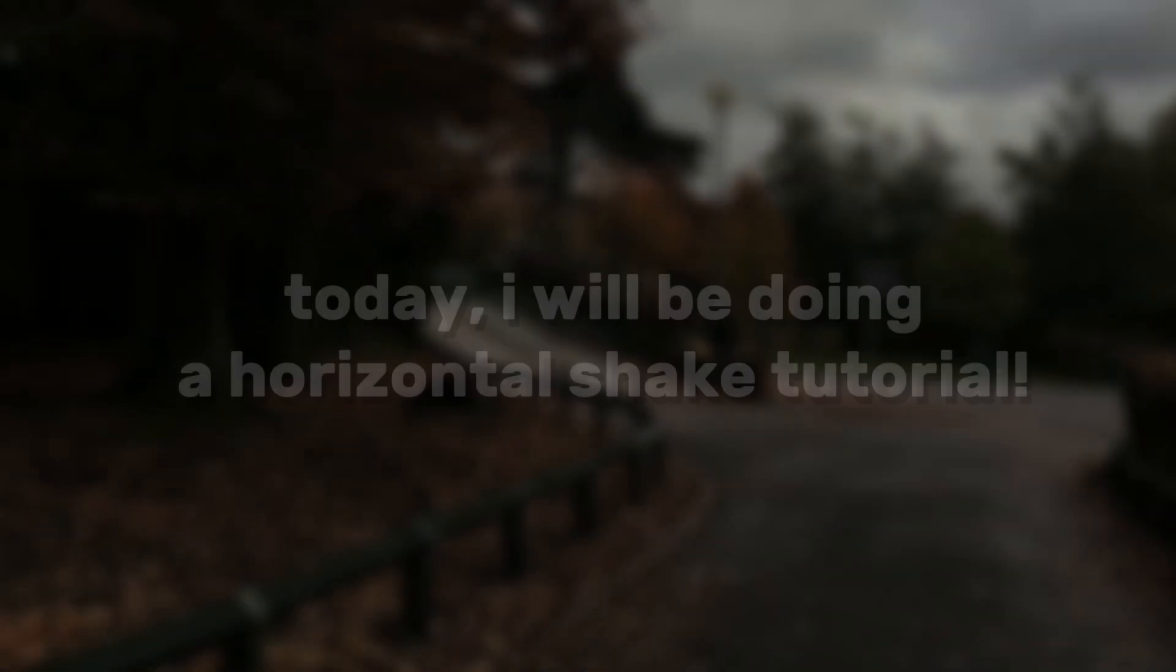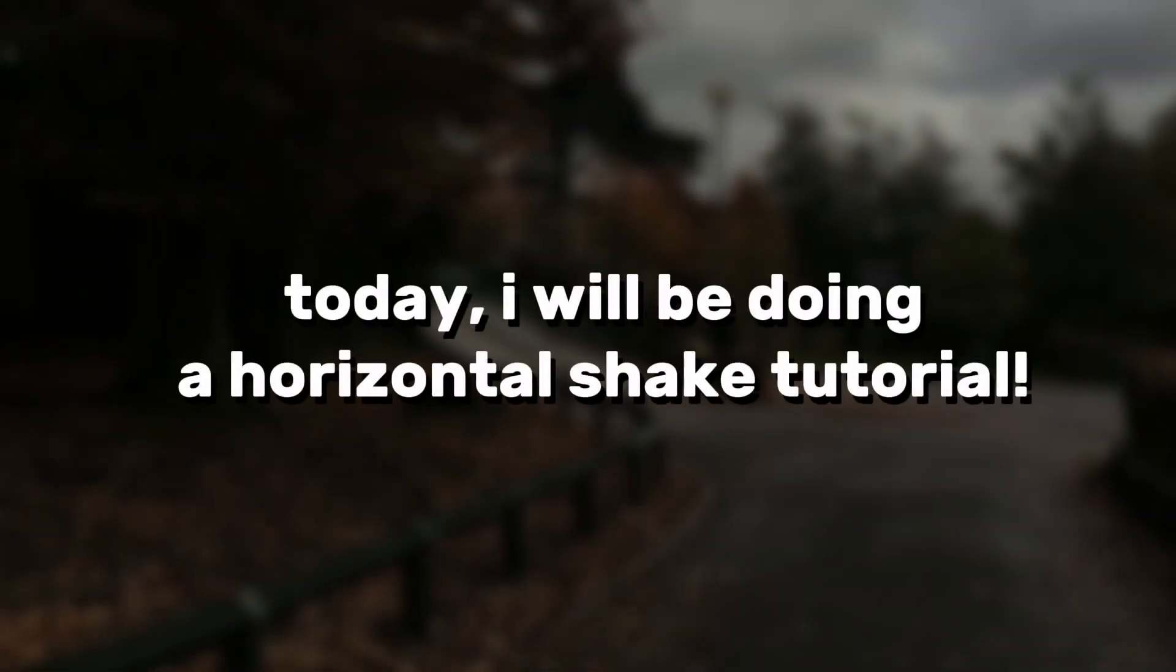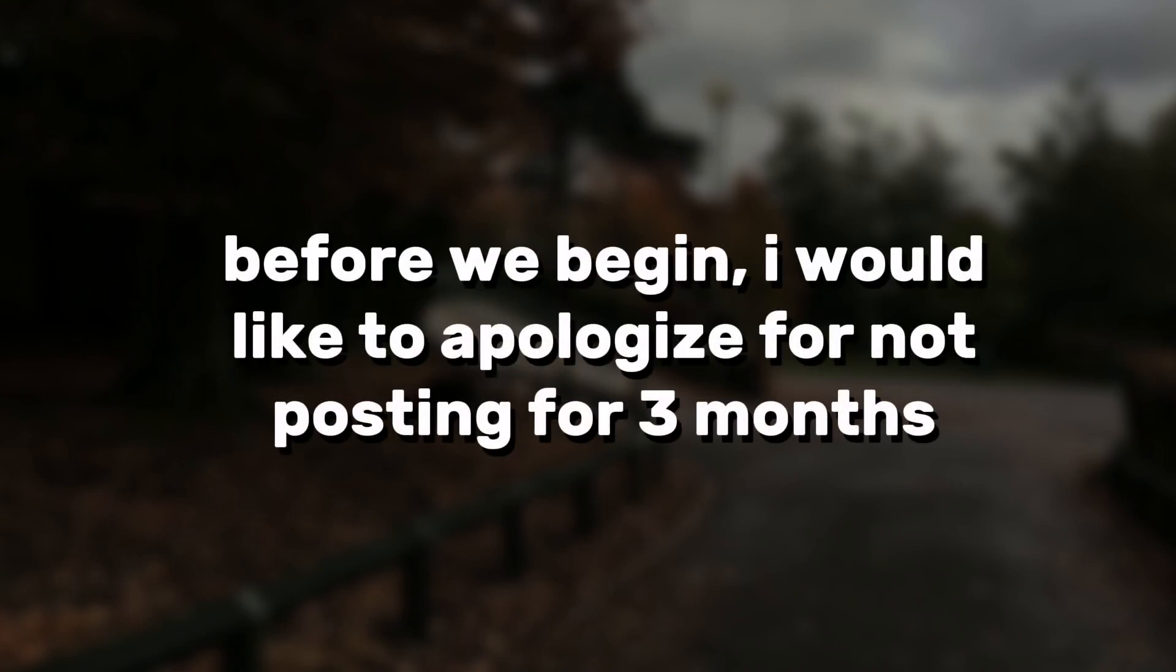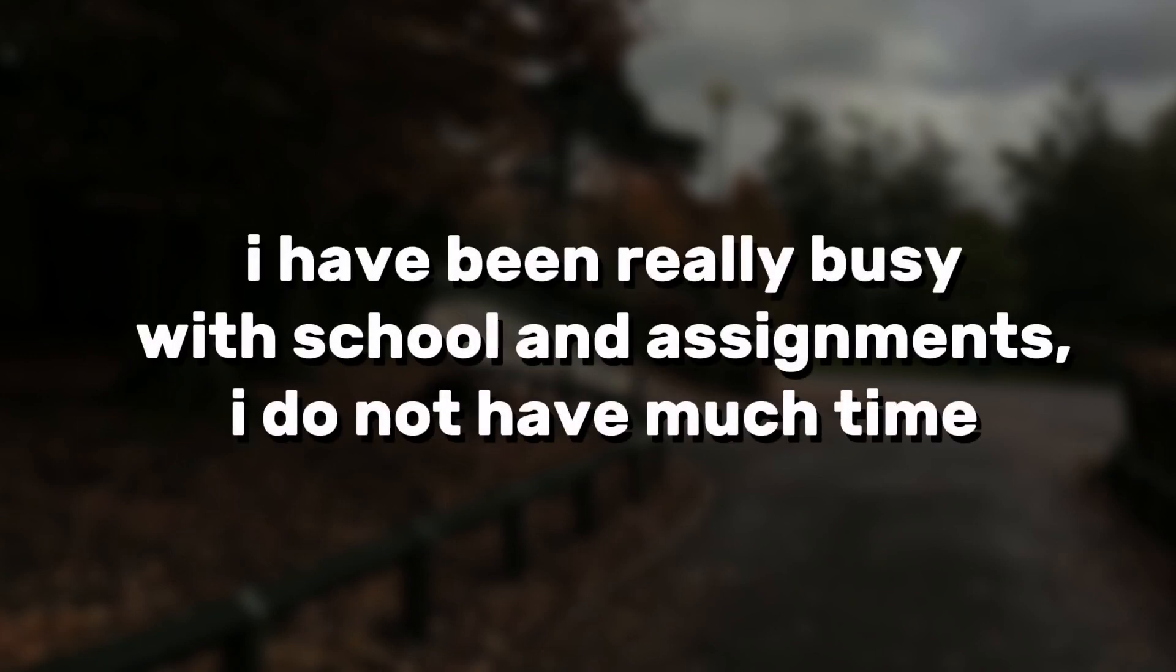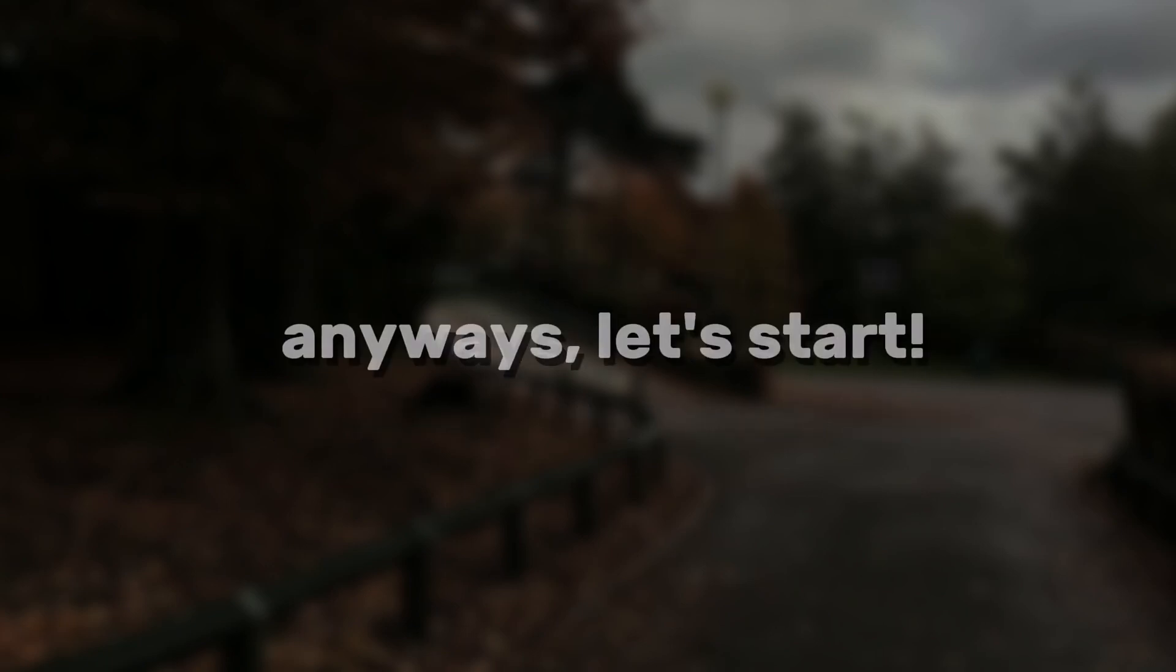Hey guys, today I will be doing a horizontal shake tutorial. Before we begin, I would like to apologize for not posting for three months. I have been really busy with school and assignments and do not have much time. Anyways, let's start.